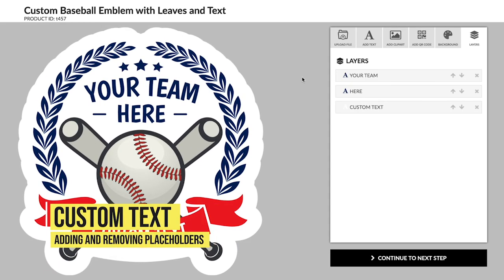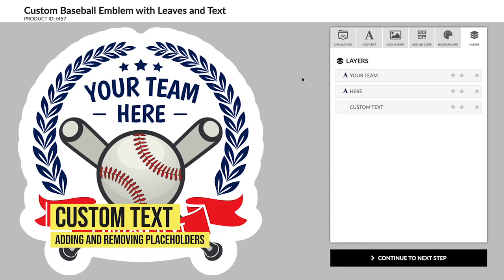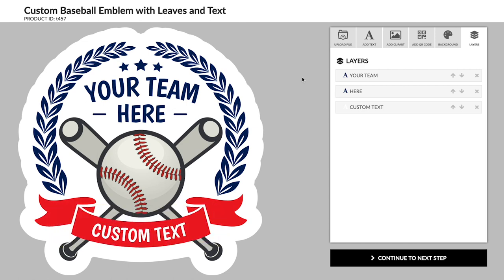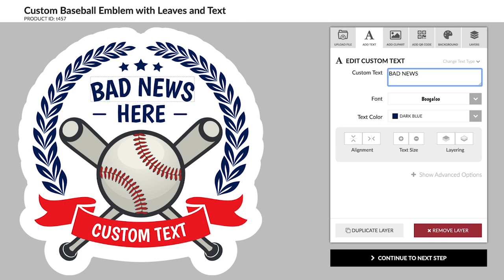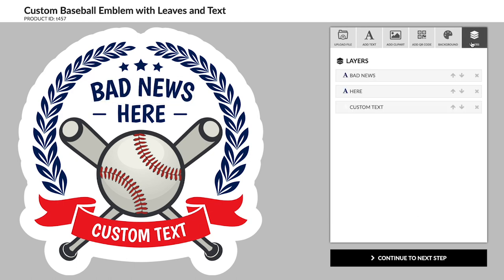Custom text. Most of our templates have a custom text placeholder. You can edit this placeholder by clicking on it or by selecting it from the layers panel.